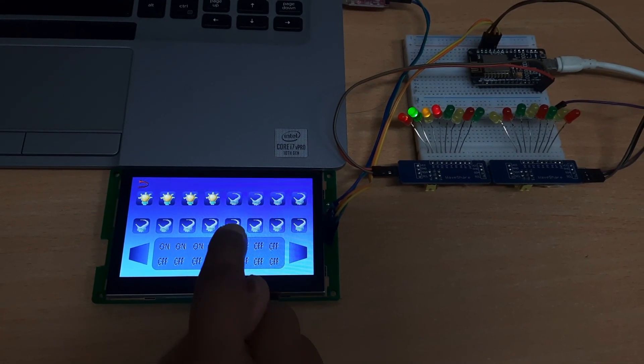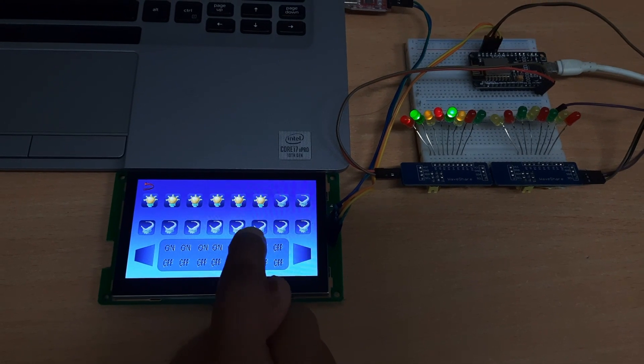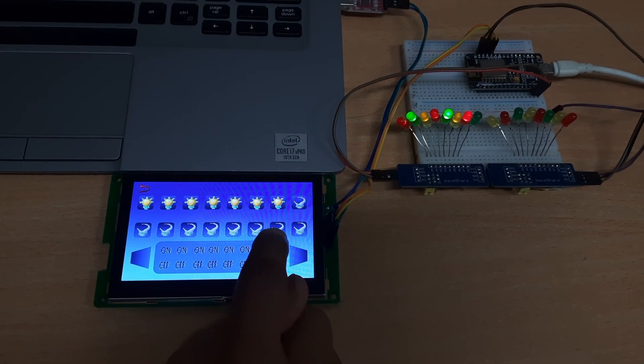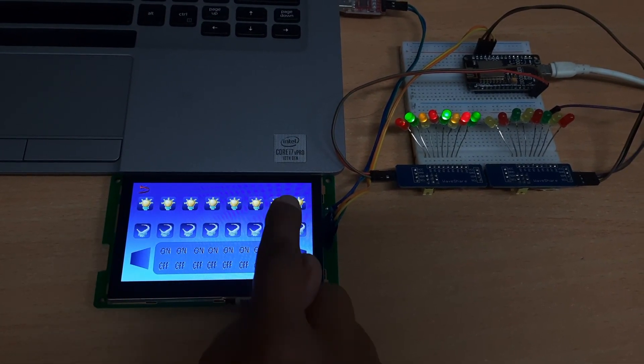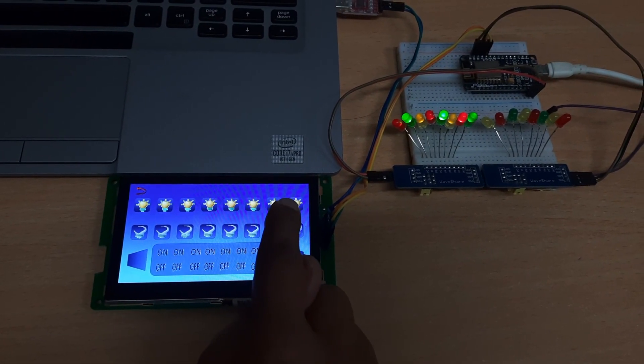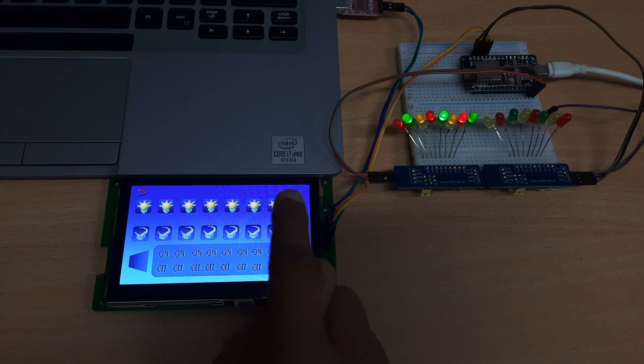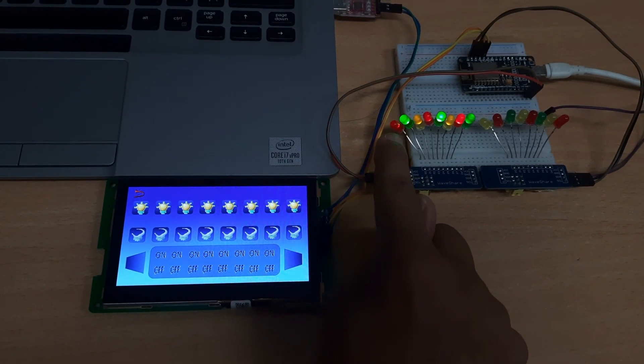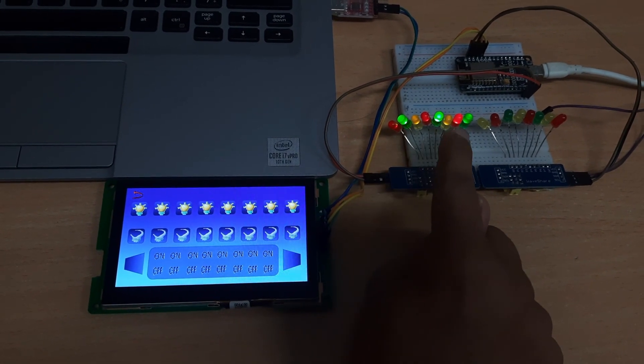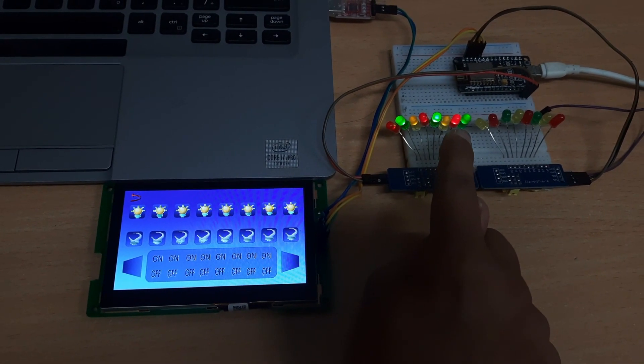I continue switching on the fourth, fifth, sixth, seventh, and eighth LEDs. So in the first row, all 8 LEDs are now glowing. The status is shown on screen and in the hardware you can see all 8 LEDs are glowing.